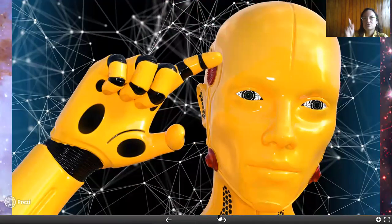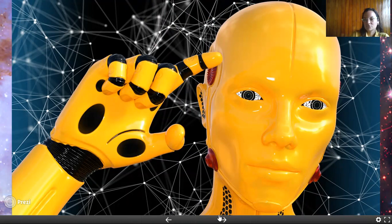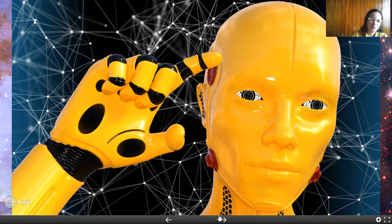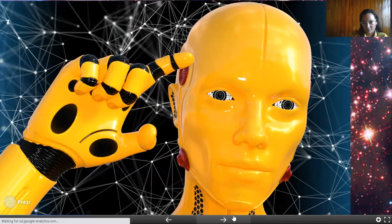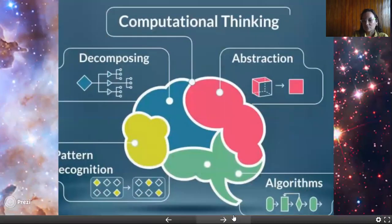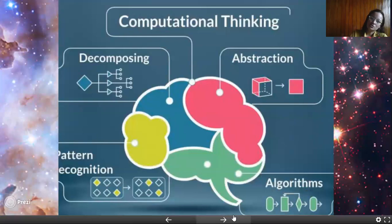When we listen to the term computational thinking, we tend to think about computers, robots, and artificial intelligence. But actually, computational thinking is not only about computers or machines. Computational thinking is actually a process by which we solve complex problems.